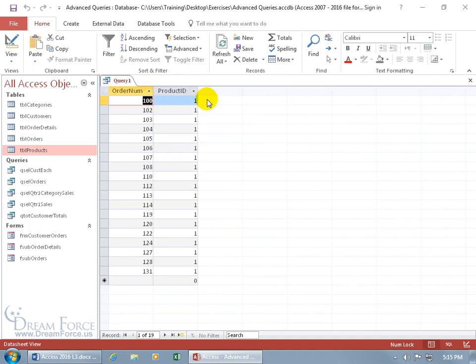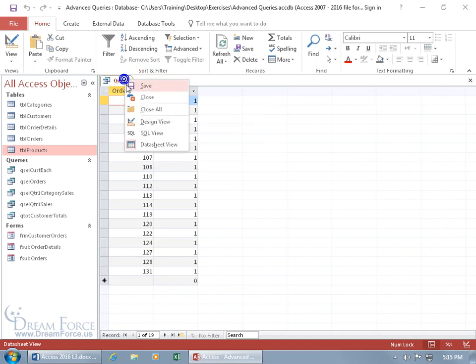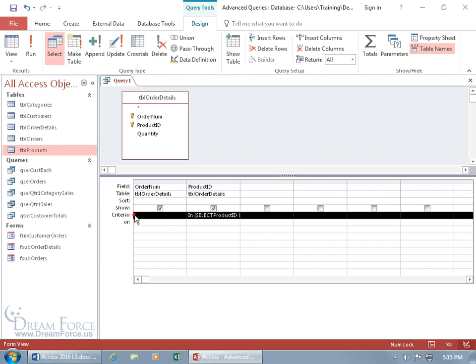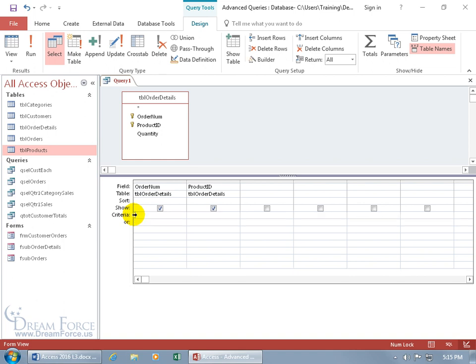If we right click and go back to the design view, to delete this, the fastest way, instead of clicking in here and trying to drag and select and delete, just come over here to the beginning of the row for the criteria, until you can see a black arrow pointing to the right. Click, hit the delete key and it's gone.